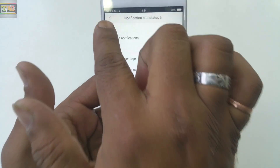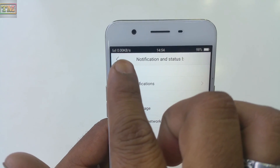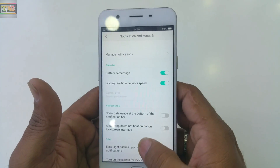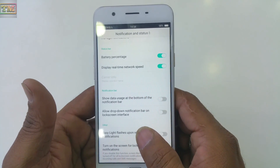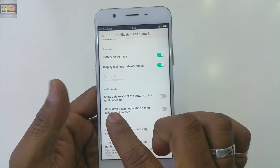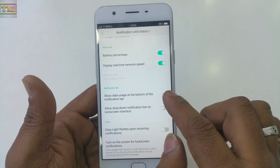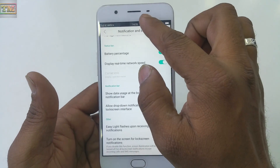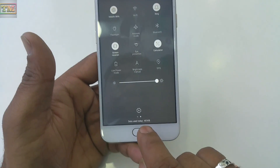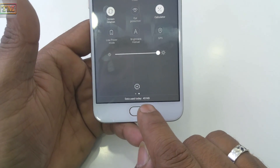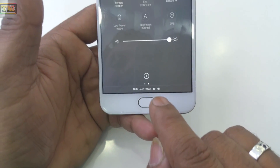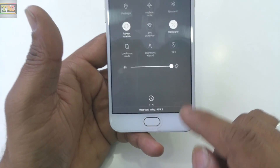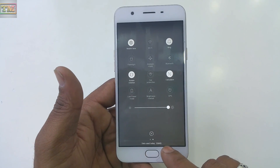Once you turn on real-time network speed, you will see something like 0.0 KB/s here. The third option is 'Show data usage at the bottom of the notification bar.' If you turn on this feature, you can see your daily data usage here — for example, 451 KB, and within five seconds it jumped to 536 KB.